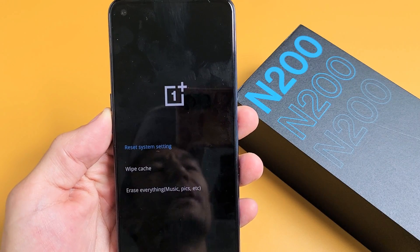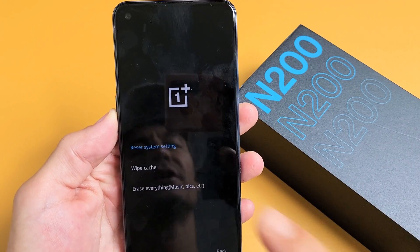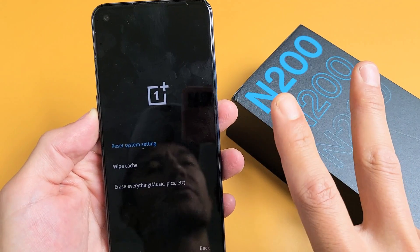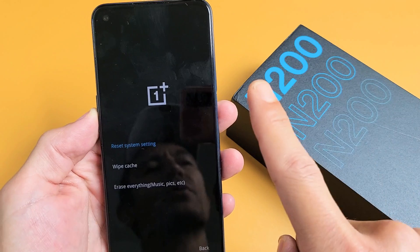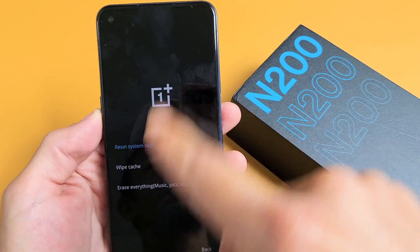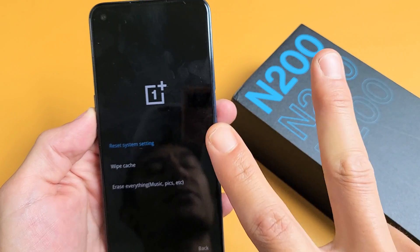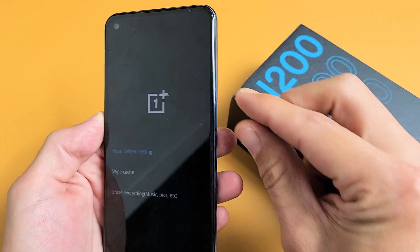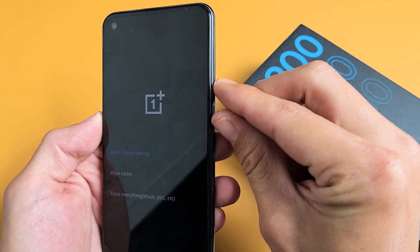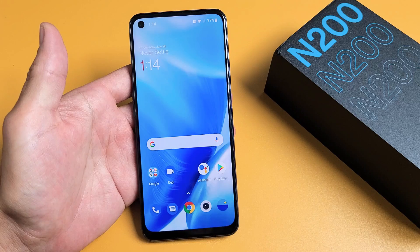I have a OnePlus Nord N200 here. I'm going to show you two ways to do a factory reset. The first way, we're going to do a soft reset going through the settings. The second way is a hard reset using the hard keys.